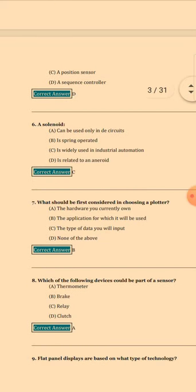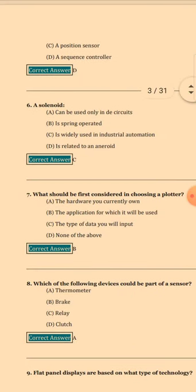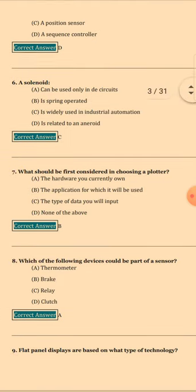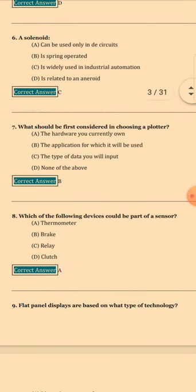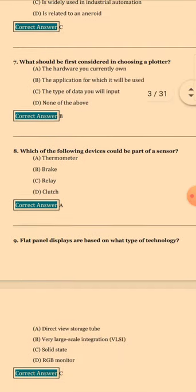Question 7: What should be first considered in choosing a plotter? The answer is B: The application for which it will be used. Question 8: Which of the following devices could be part of a sensor? The answer is A: Thermometer.